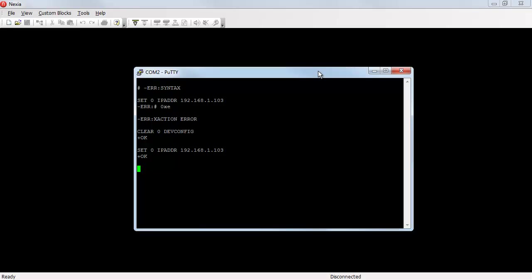Now I can also use a get command. Get 0 IP ADDR will tell me the current IP address. That's not the IP address that I just set. I just set it to 103. So why is it telling me it's 101?